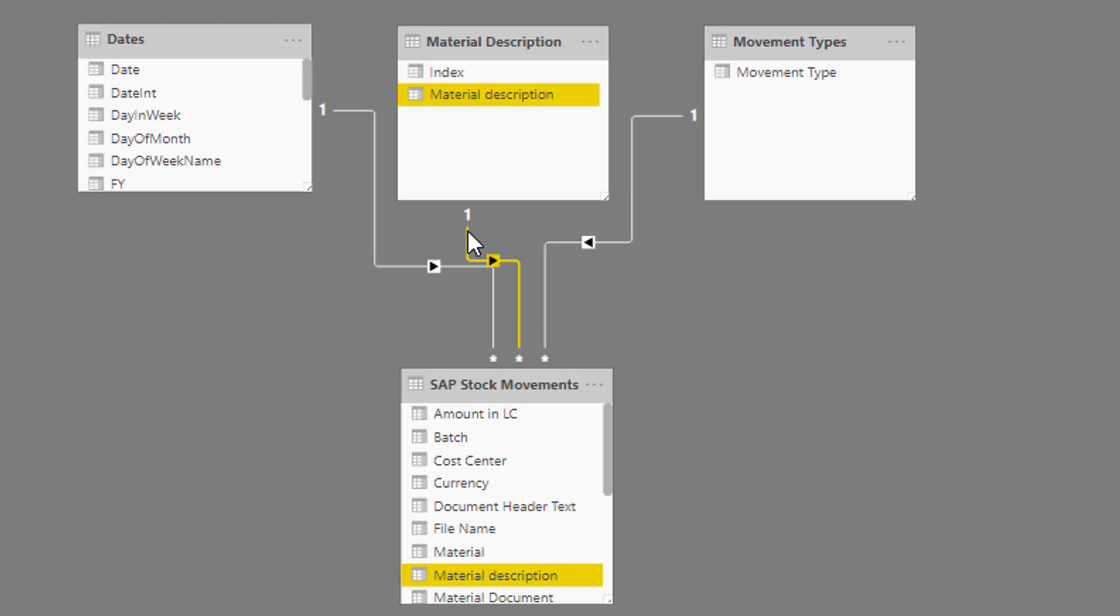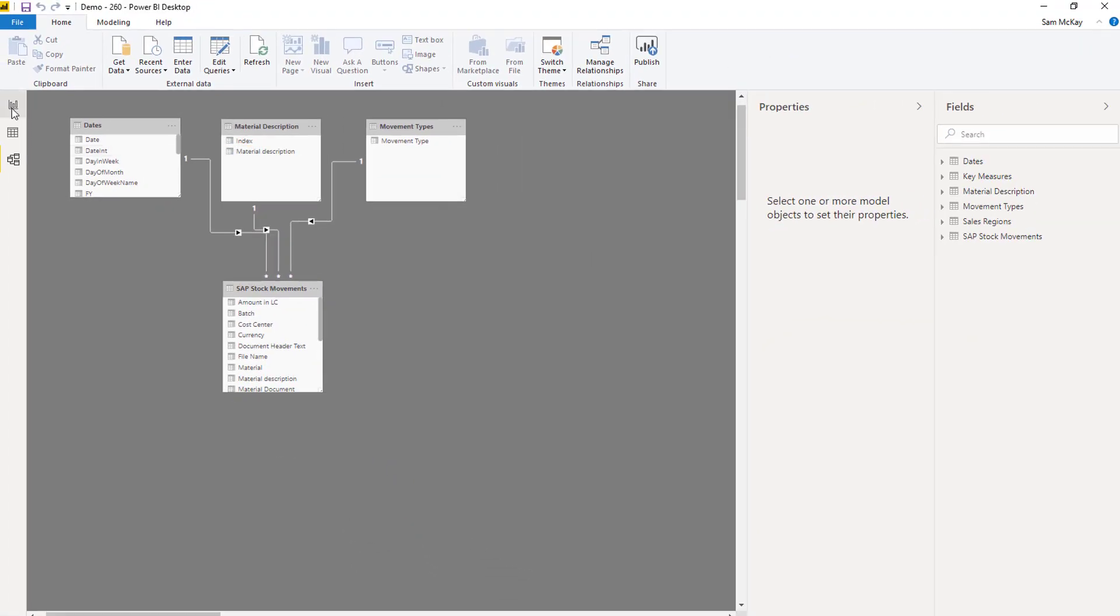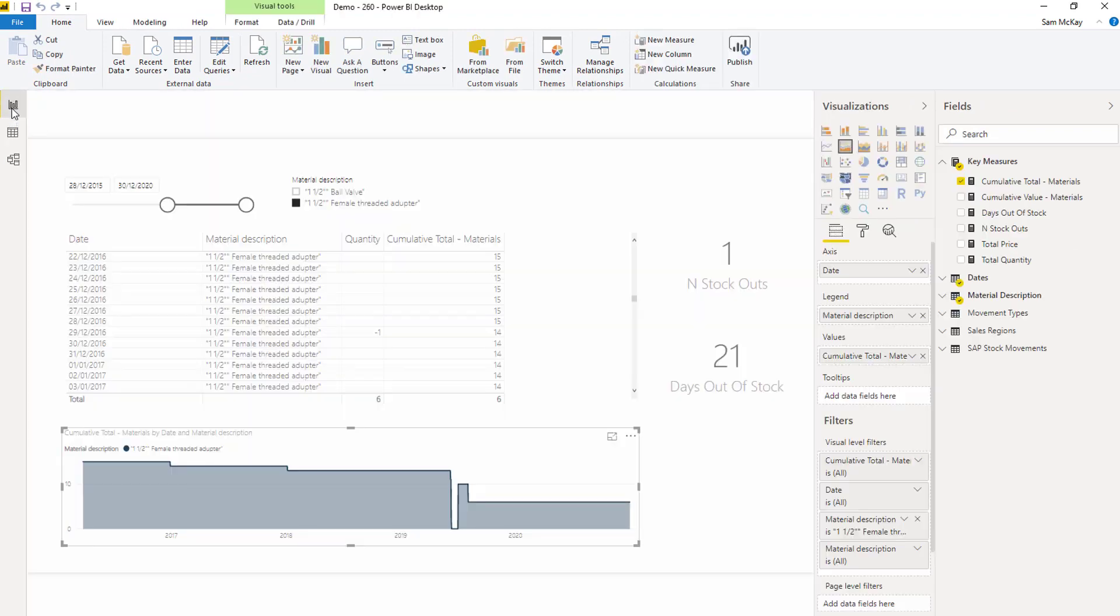Then based on that, we can work out, well, how many of those, were there any days where the stock was at zero? And then we want to count up those zero days. So really great piece of analysis.